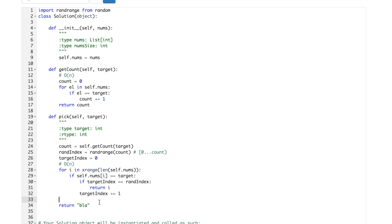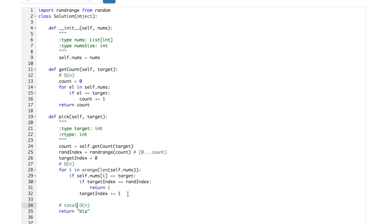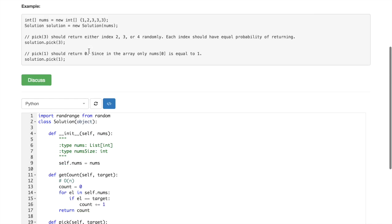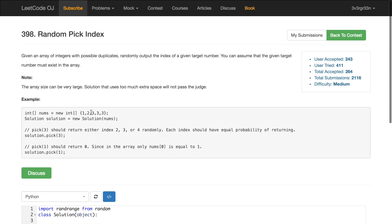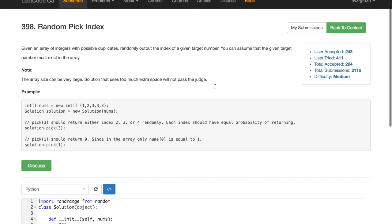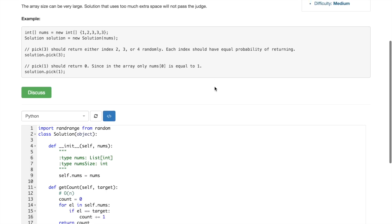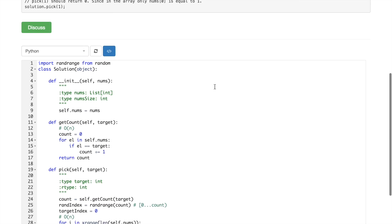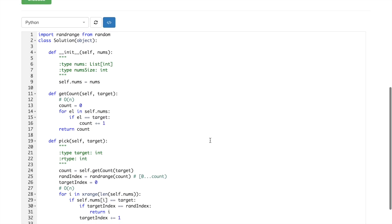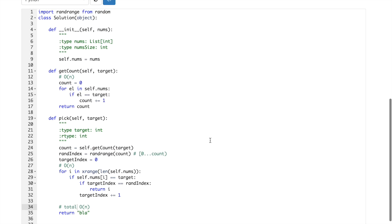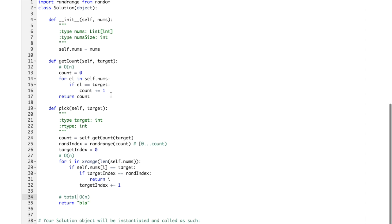So it's in worst case it also will be linear. In the end total complexity would be also linear, linear. It's not that bad and it has zero extra space, exactly as those guys asked. Like here, try to avoid using extra space, so exactly what we did.